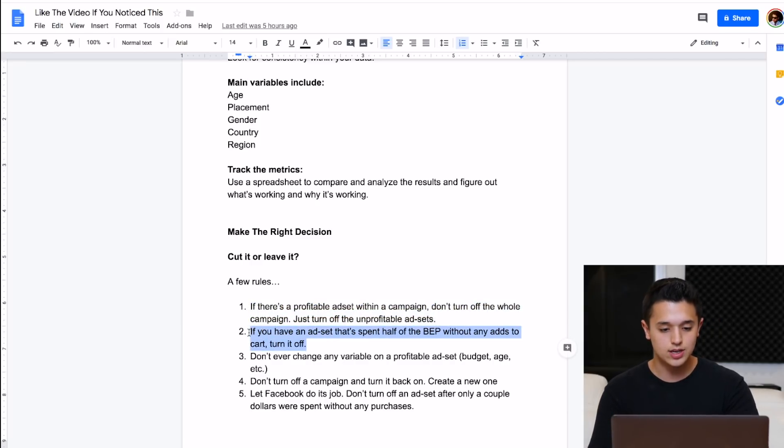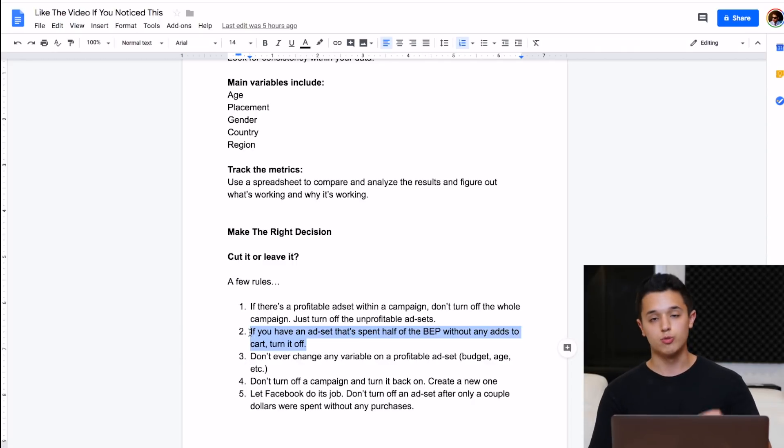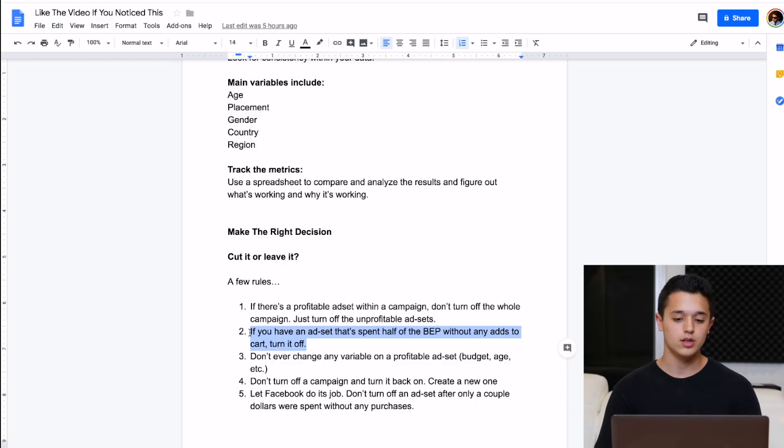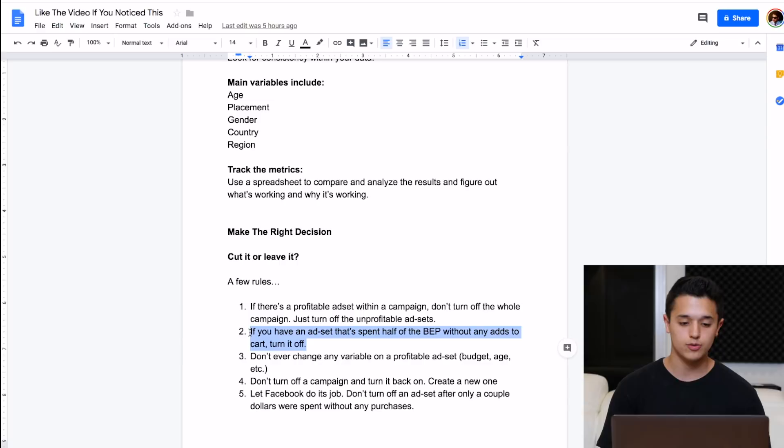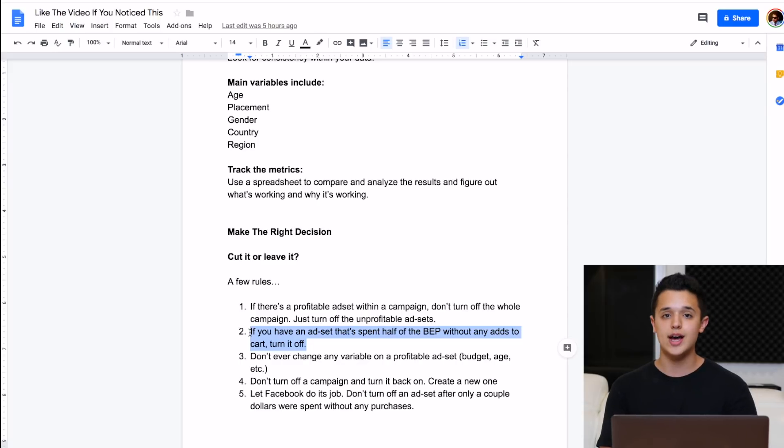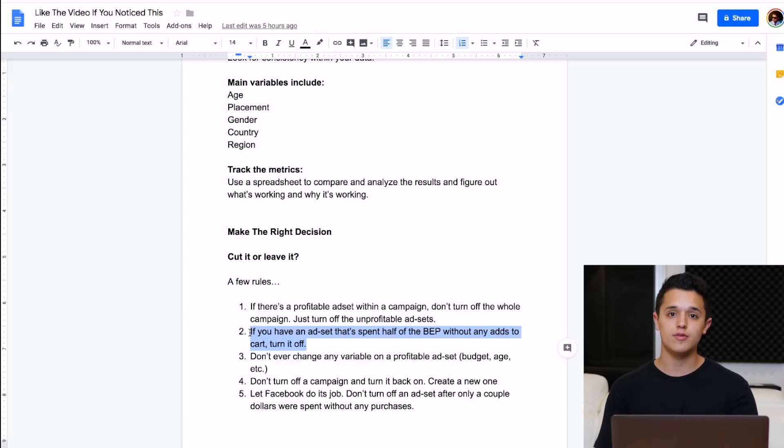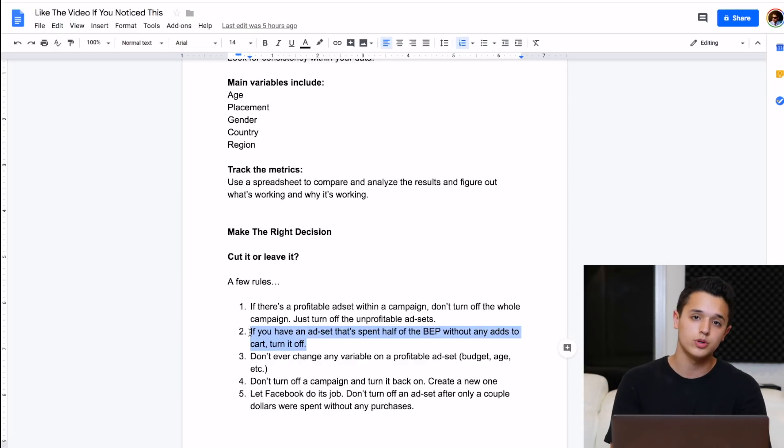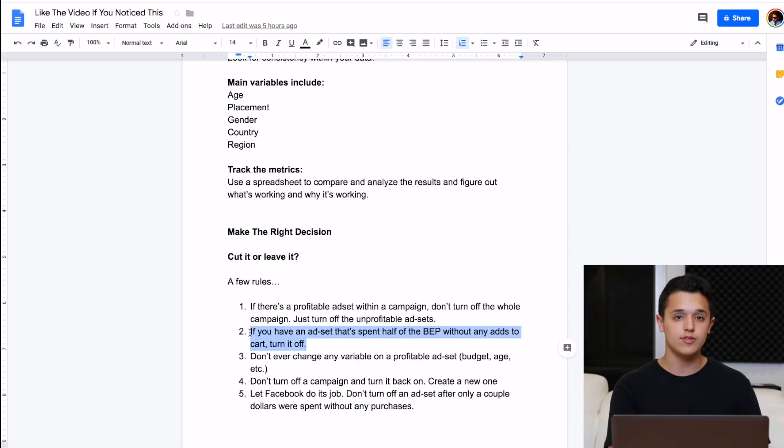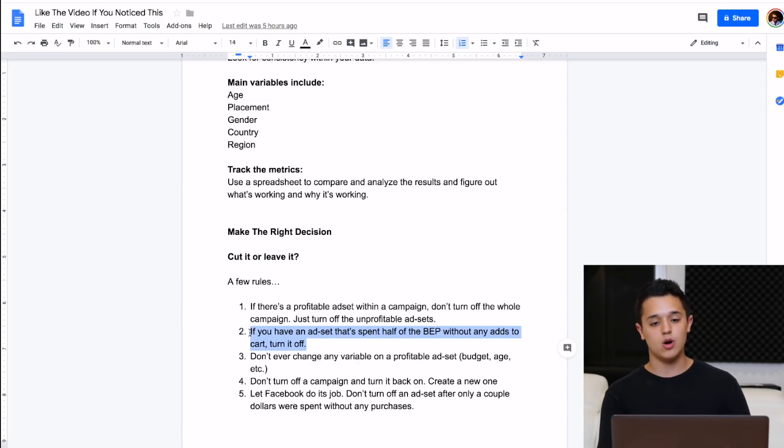Two is if you have an ad set that spent half of the breakeven point without any ads to cart, turn it off. The reason we have these customized columns is to use them as indicators to see there's some ad to carts here and it's spent about half the breakeven point and I'm going to turn it off or leave it going. What I used to do is just let everything spin up to the breakeven point before I would turn it off on each ad set. But then I realized I was spending a lot of unnecessary money because it was going all the way up to the breakeven point and then it was basically just unprofitable. It got no sales or it got one sale very close to the breakeven point and it wasn't even worth it at all. So if it goes over half without any ads to cart, just go ahead and turn it off.